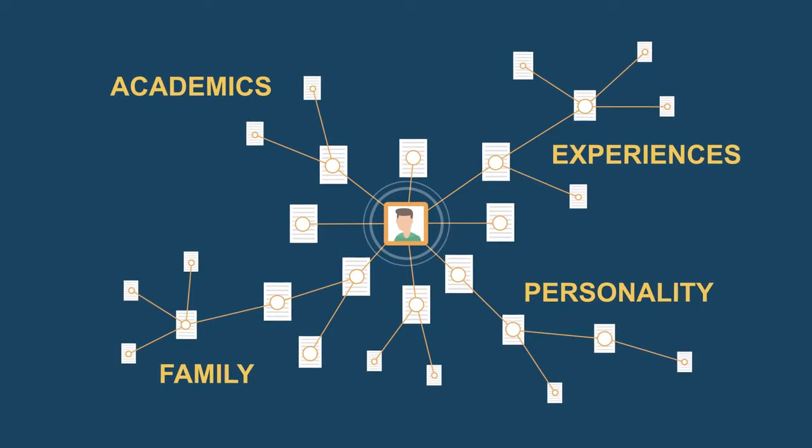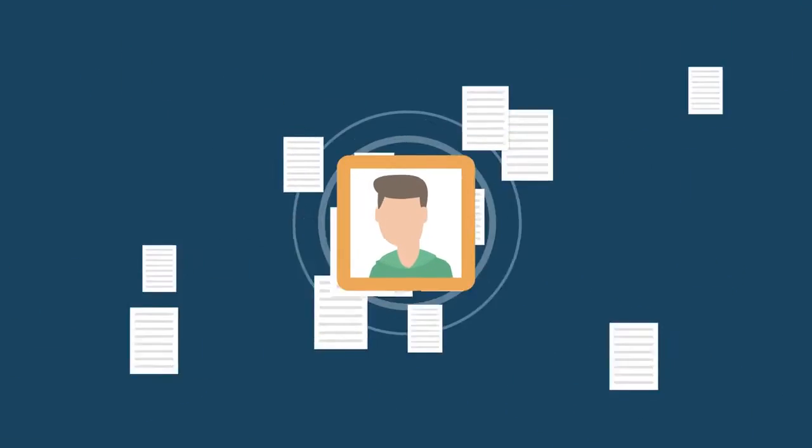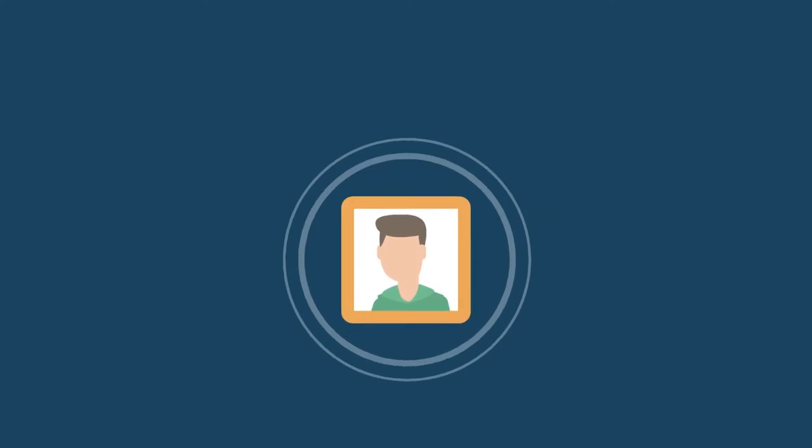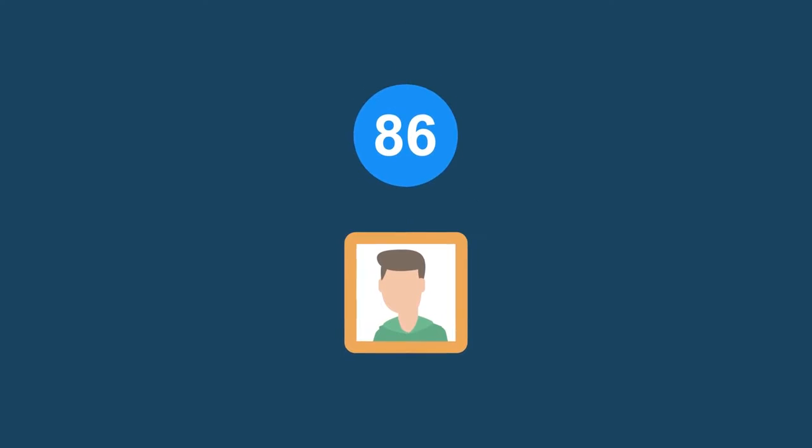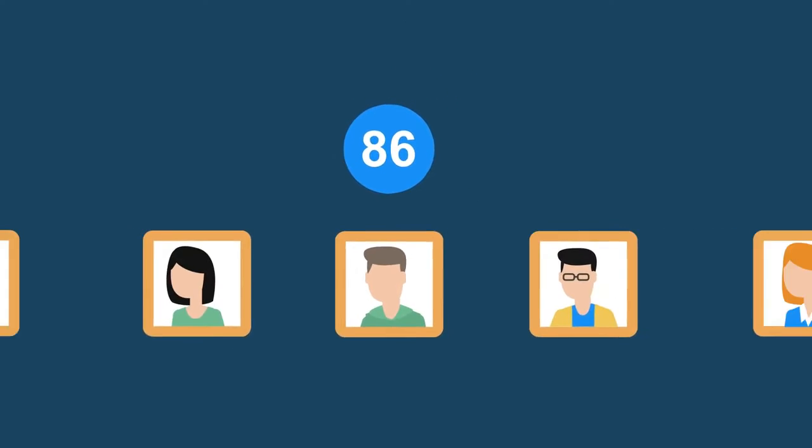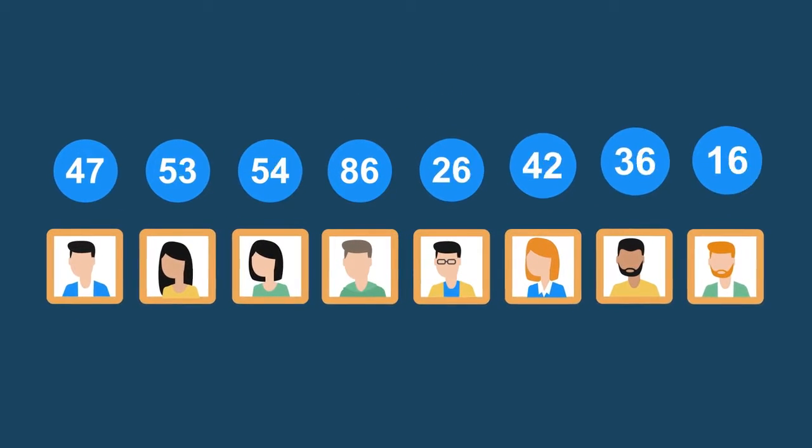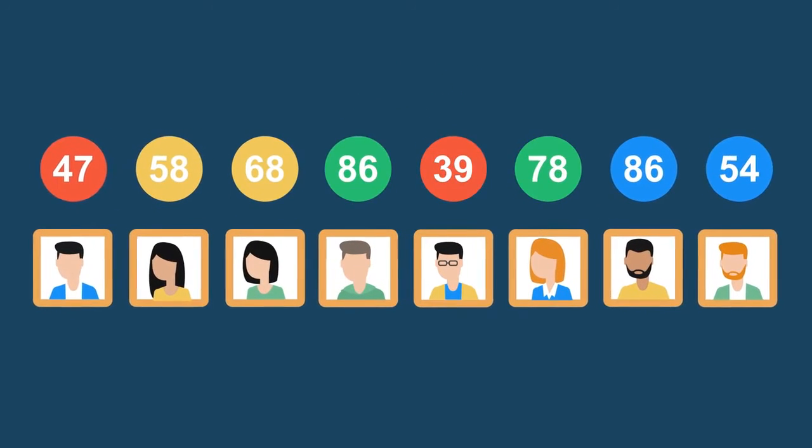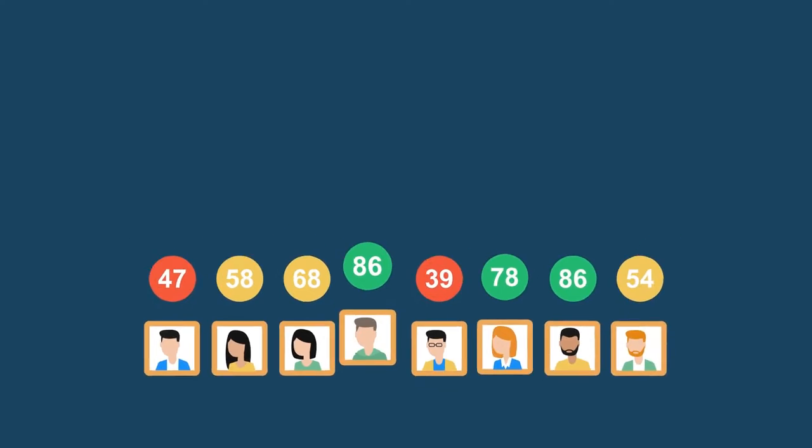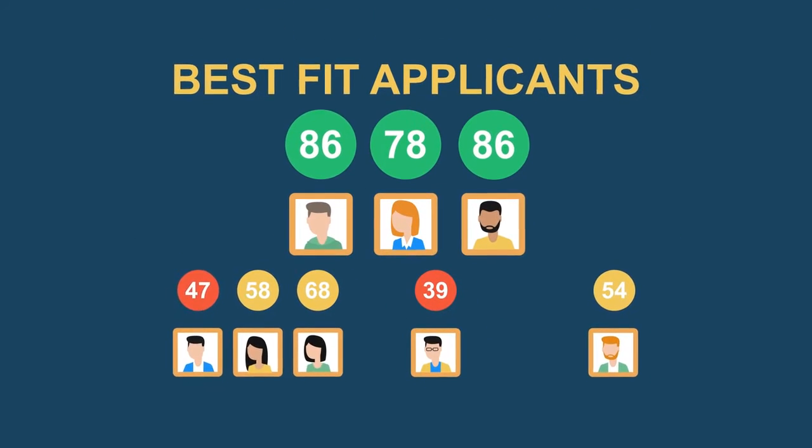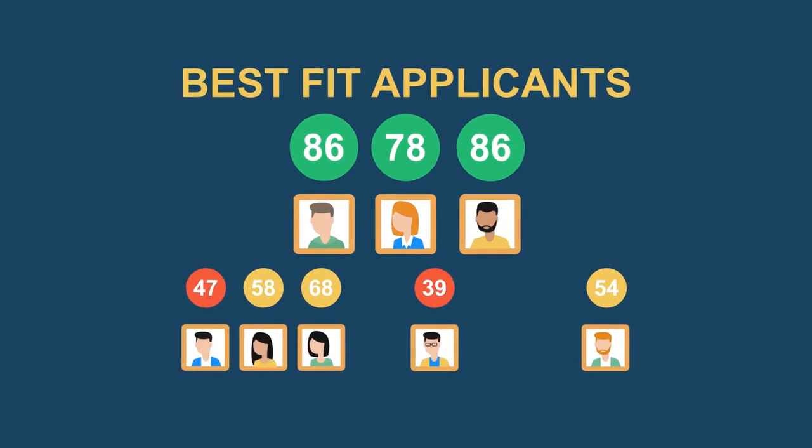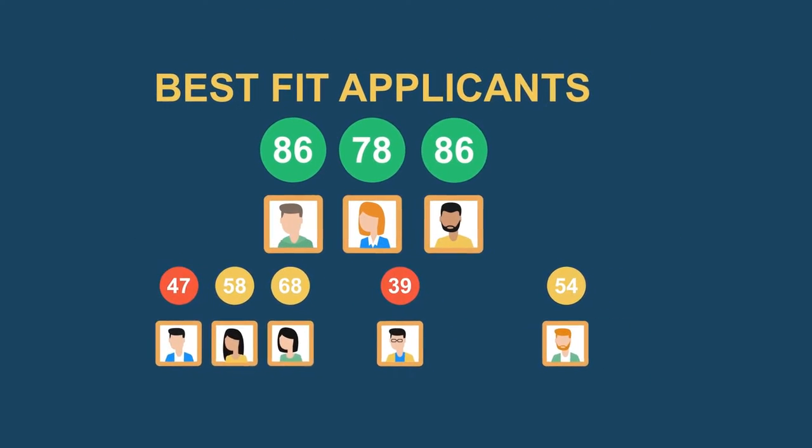Through a simple one-number score, you can quickly identify best-fit applicants based on success personas from your existing student population and alumni.